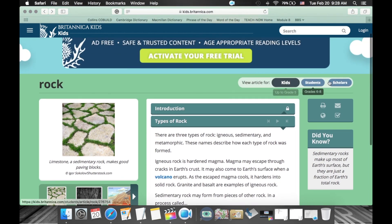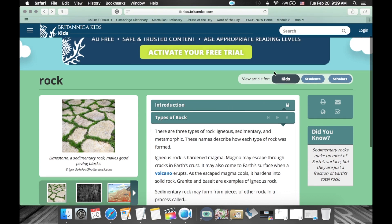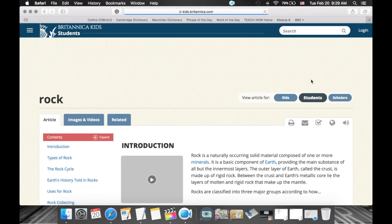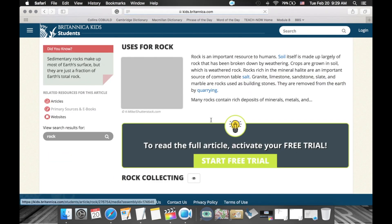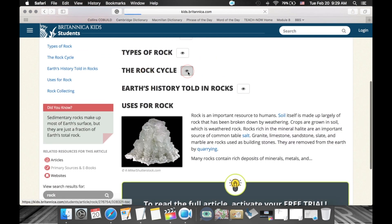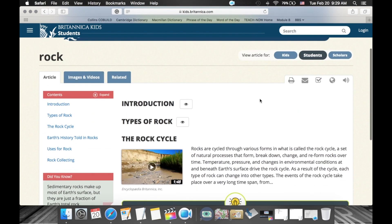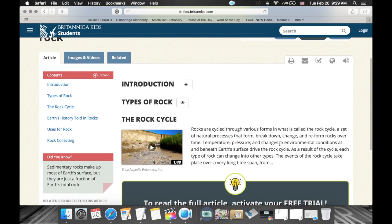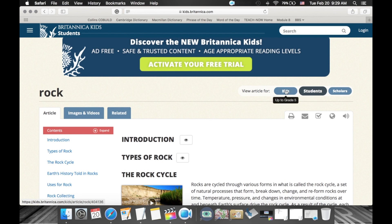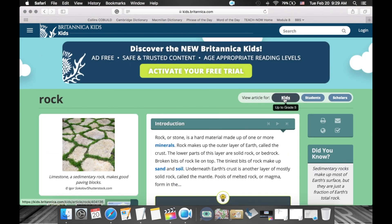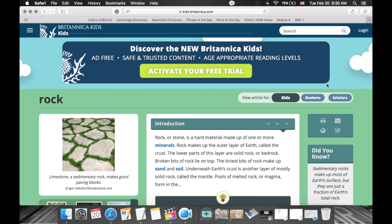One more thing I want to point out: in this section you can differentiate between different ability levels in your class. Some students will be more comfortable staying in the Kids version, while others in grade 3 or 4 may be able to move on and read articles in the Students section, which is geared towards grades 6 through 8. As you can see, the layout is different — there's more detail, more text, more complexity. Most of the time your students will be in the Kids section, but you can tell your advanced students how to access the Students section.